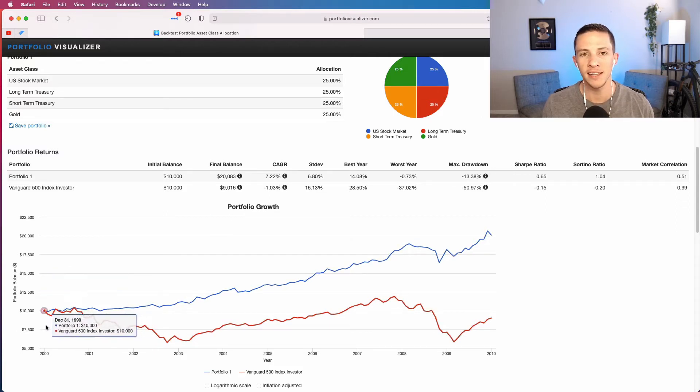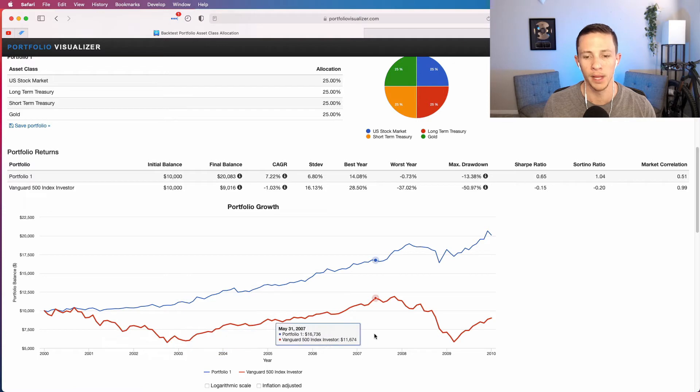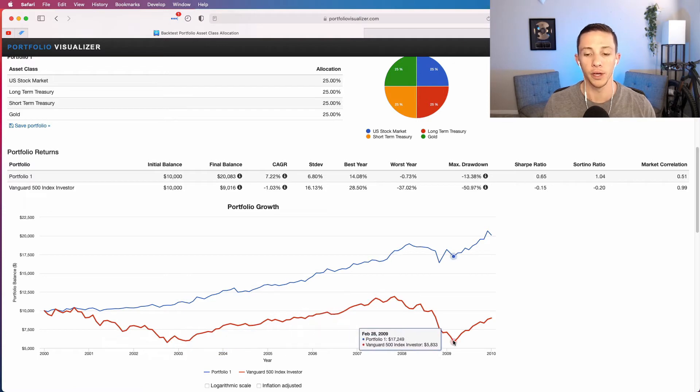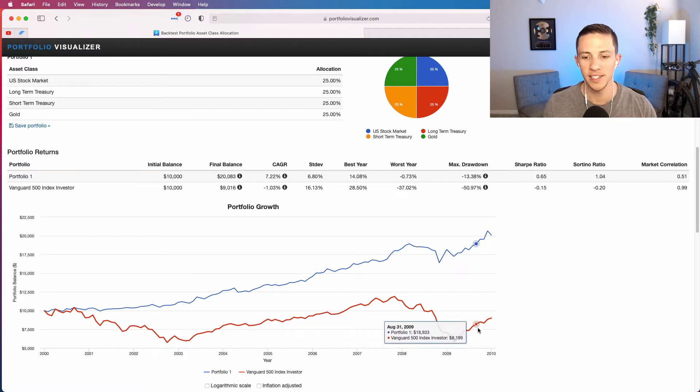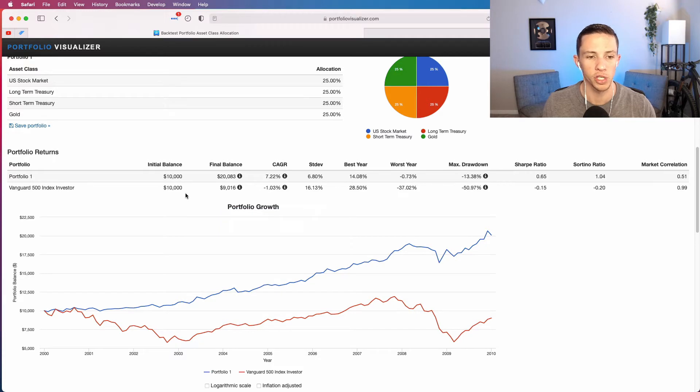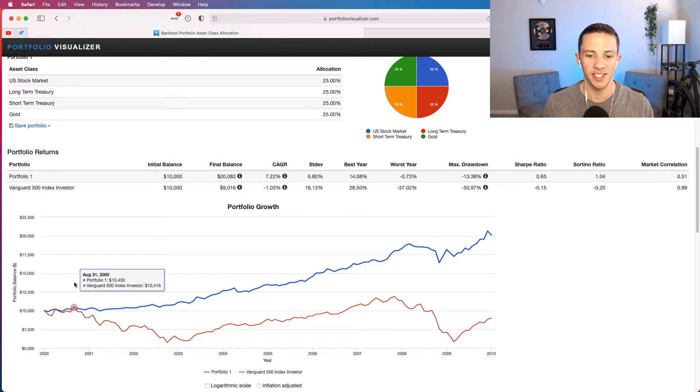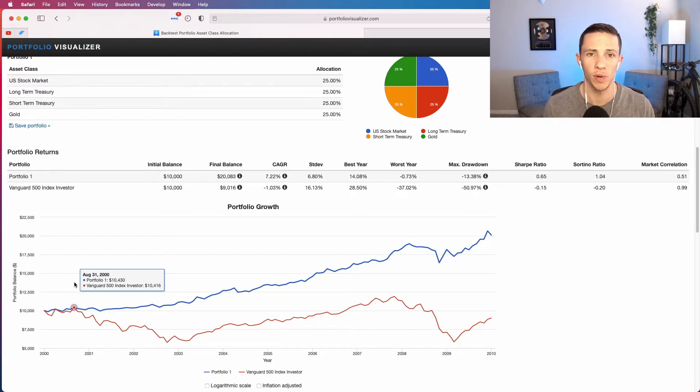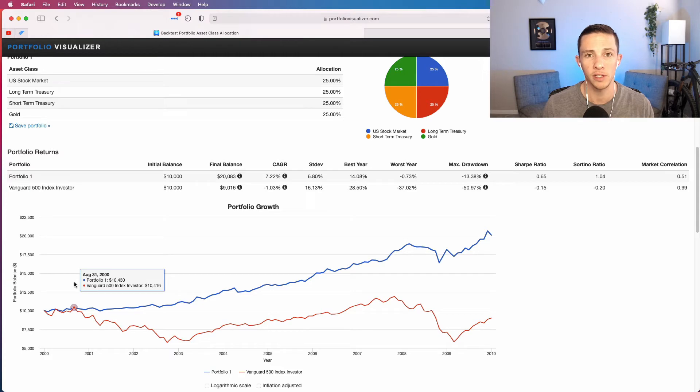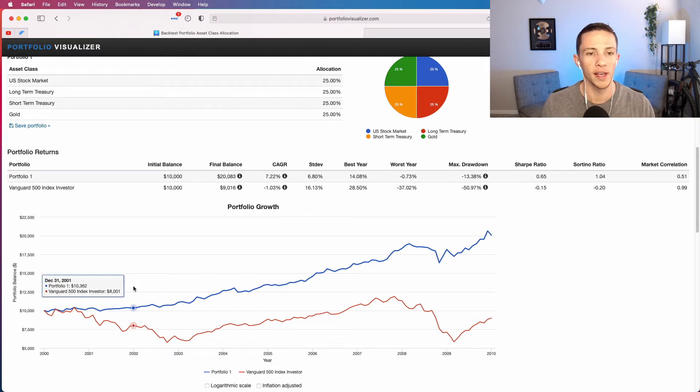Whereas if you put $10,000 in the S&P 500, you would have had the dot-com bubble, then the great financial crisis, and finished the decade about 10 percent lower than where you started. $10,000 would have went down to $9,000. When you look at it in this context, and I have to stress this is a relatively short time frame, only 10 years, the permanent portfolio did quite well.